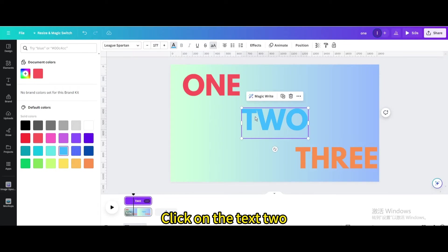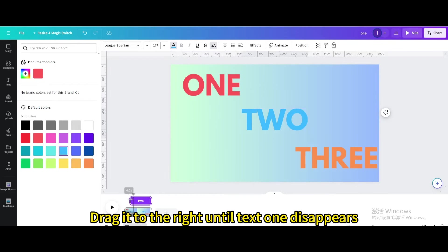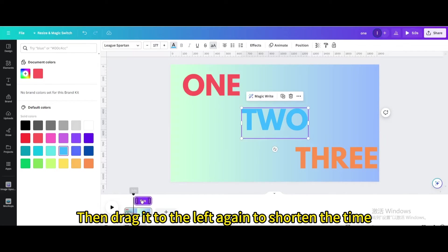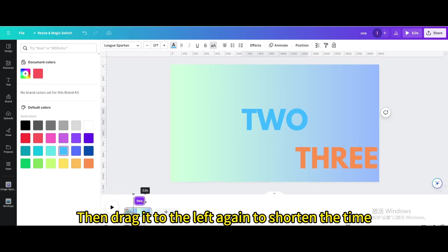Click on text 2. Drag it to the right until text 1 disappears. Then drag it to the left again to shorten the time.